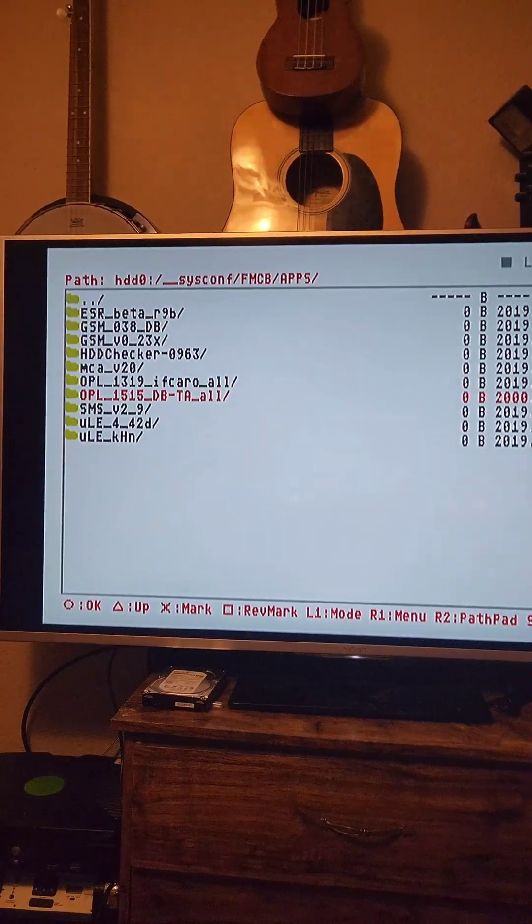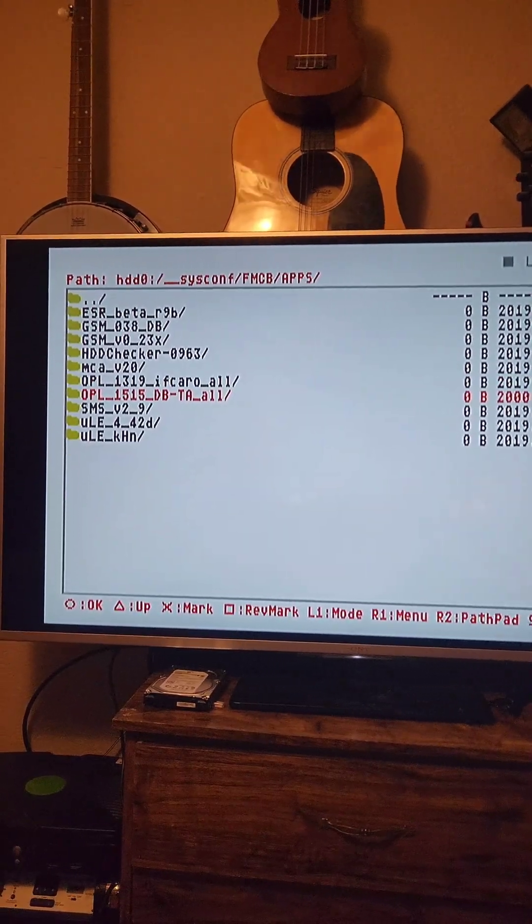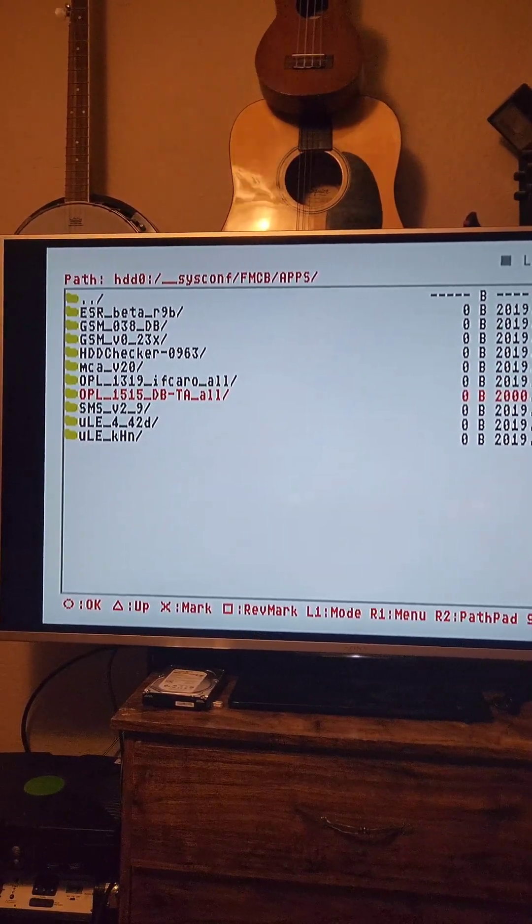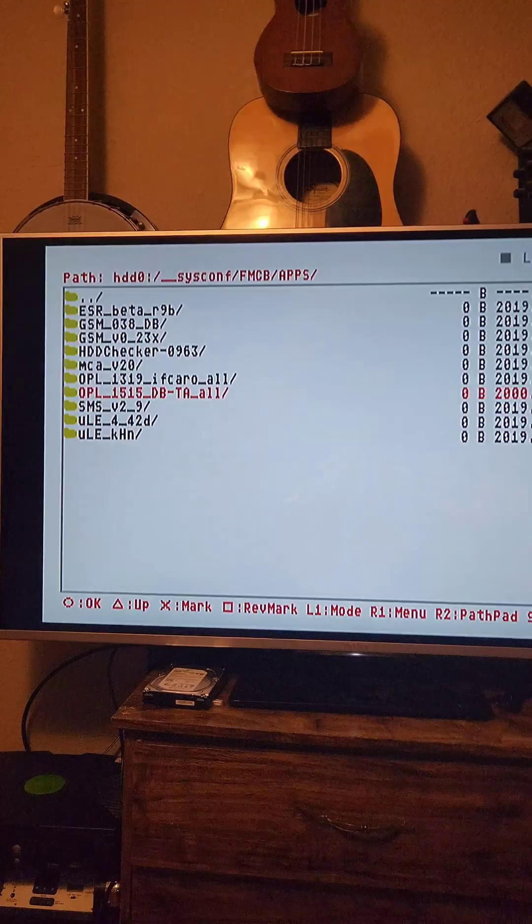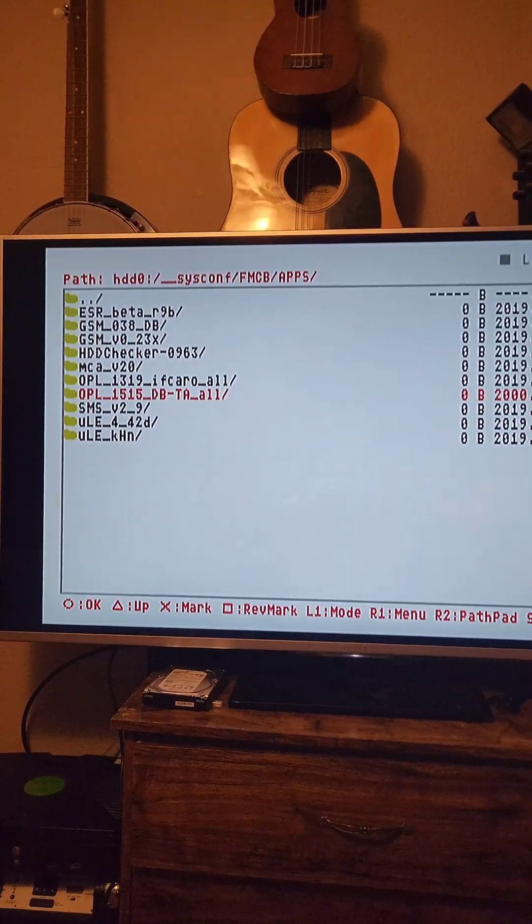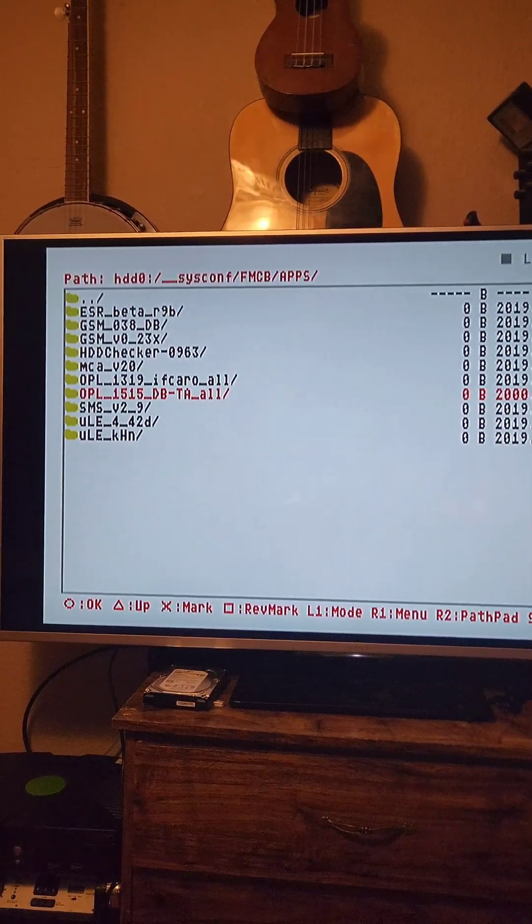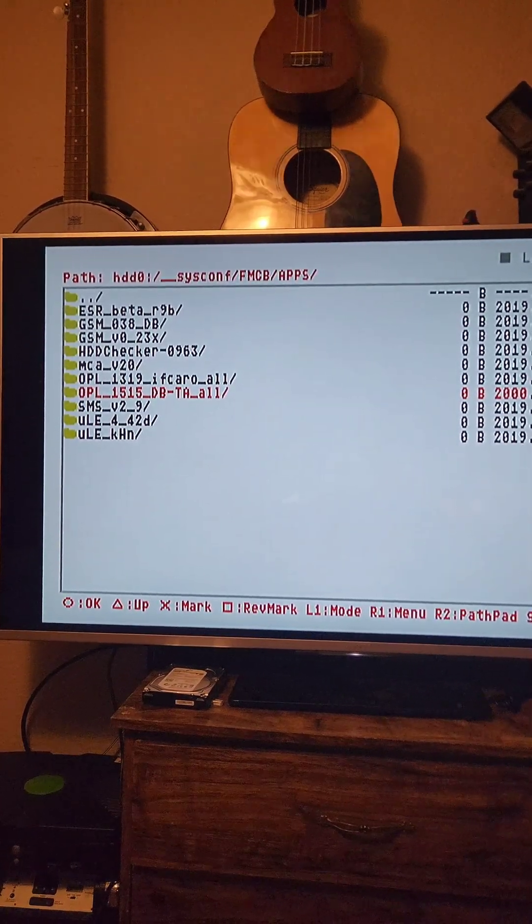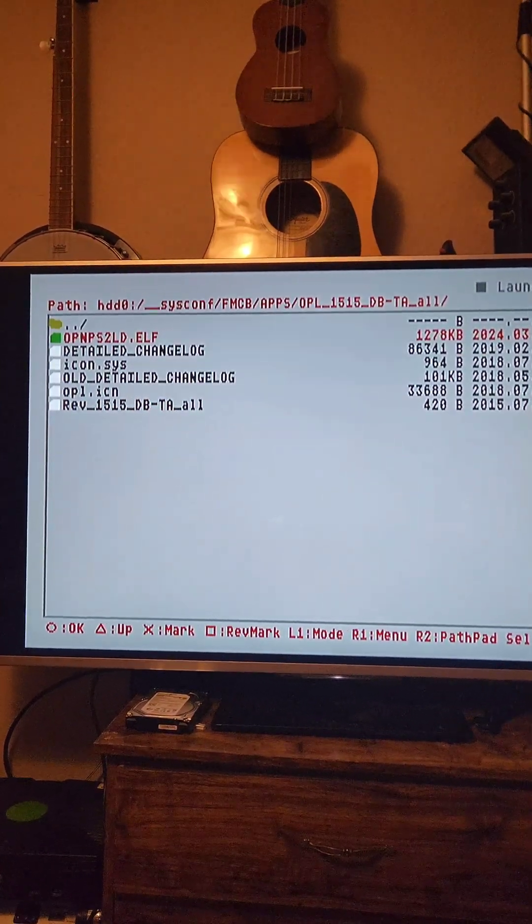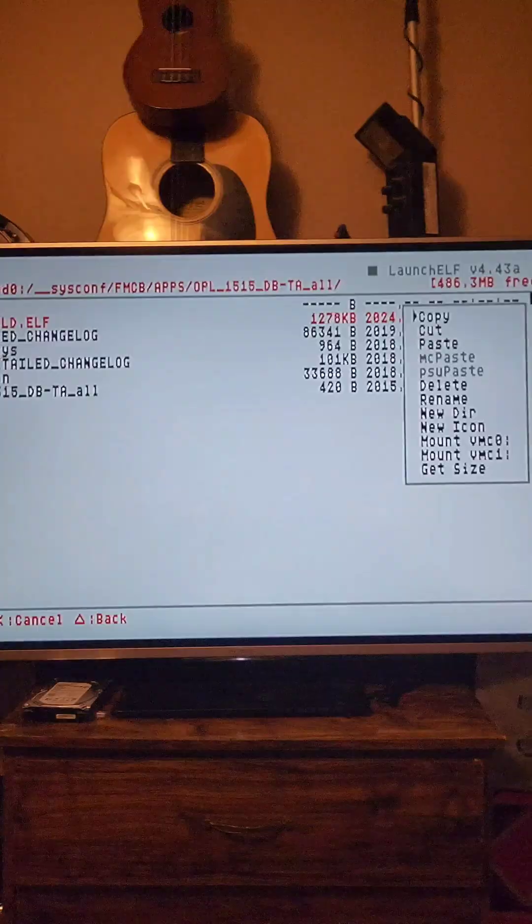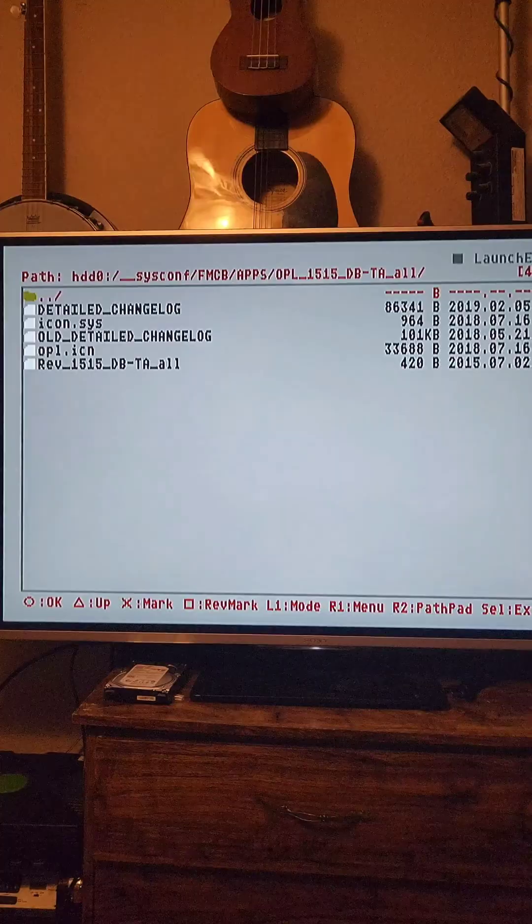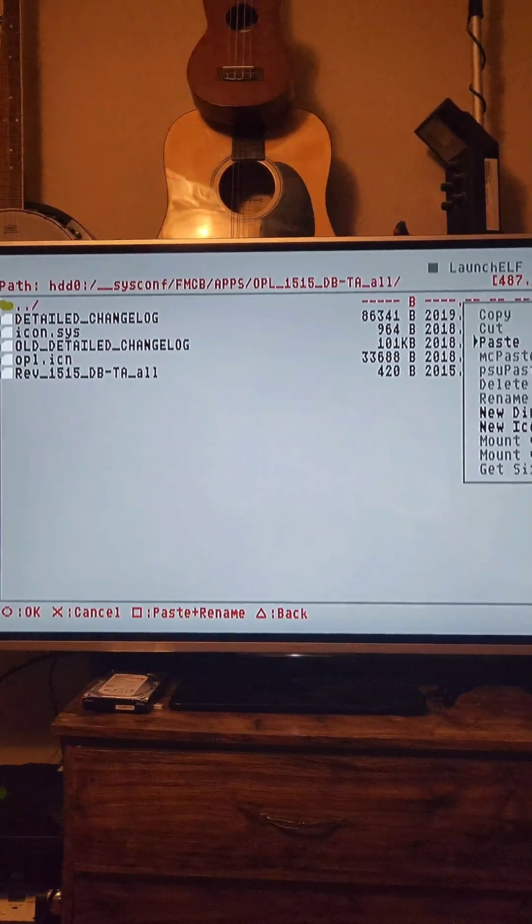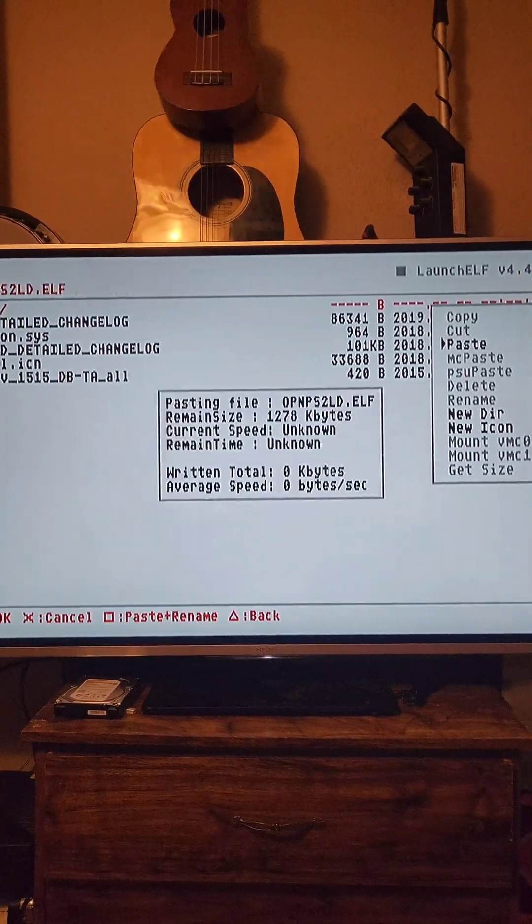If you want to keep your original open loaders, you can keep these folders and create a new one, but I'm going to delete them. I'm going to go into OPL1515, press R1 on this Elf file, and delete it. Then I'm going to press R1 and Paste.